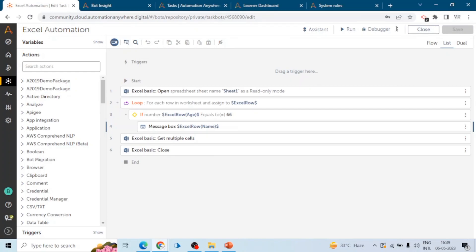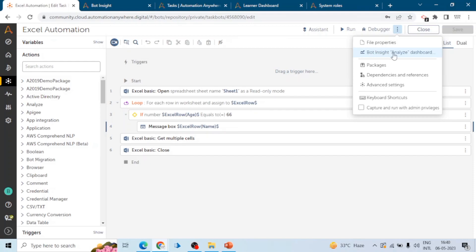When you go to the task board, you can see a three-dots menu. When you click on it, you can see a lot of options: file properties, board insights, packages, dependency and references. This is also a good topic. We can see dependency and references in the private space where we can edit the board. When we click on it, we can see all the dependency and references of that particular task board. If the board is not dependent on any other board, we can only see that. There will be a question on dependency and references.